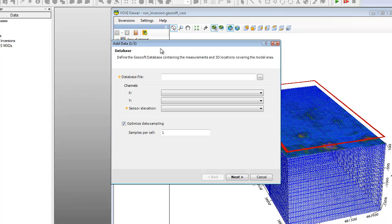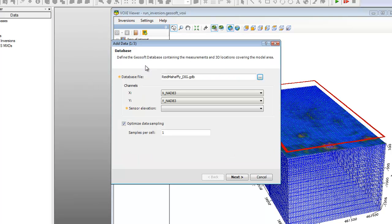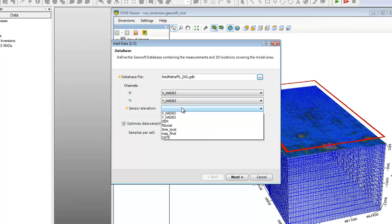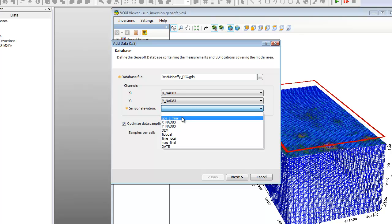The Add Data wizard is displayed, with the first dialog pertaining to the database information. Point to the database file containing the measurements and 3D locations covering the model area. The X and Y coordinates will be automatically defined. However, you have to supply the elevation channel name, which should be in the same vertical coordinates as the DEM grid. For the DEM we are using, we will select GPS-Z final.